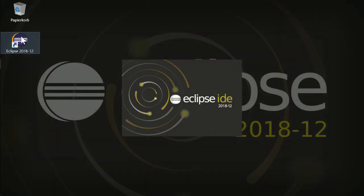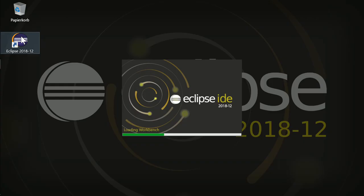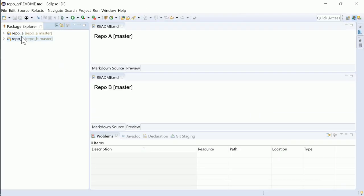Eclipse 2018-12 now starts even a bit faster than Eclipse 2018-9. The 32-bit support has been dropped.